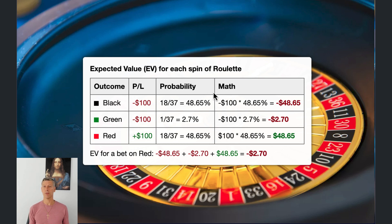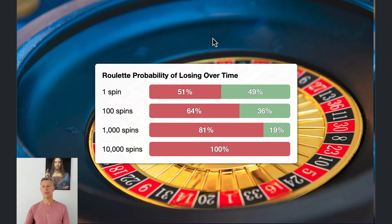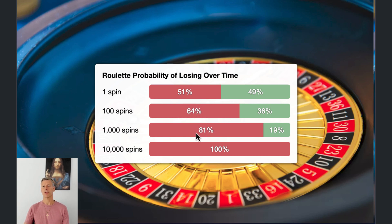So why would any of us play roulette? Personally, I've played it many times and find it really fun — you can hit some nice streaks and win a little money. But the longer you play, the more likely you are to lose. If you spin the wheel one time, there's actually a 49% chance you're going to be a winner. But at 100 spins you're 64% likely to be a loser, and at 1,000 spins you're 81% likely to be a loser.